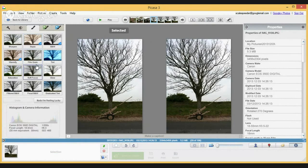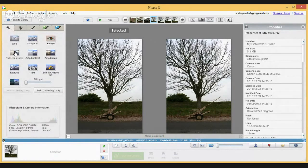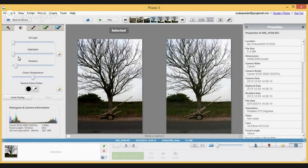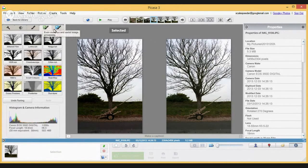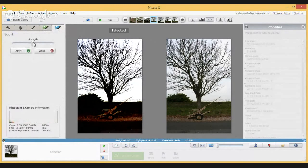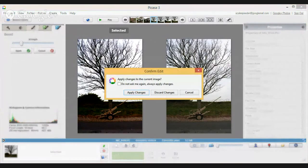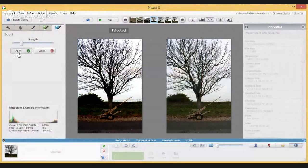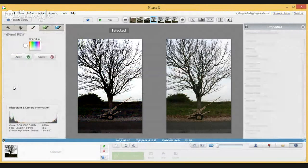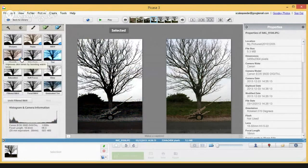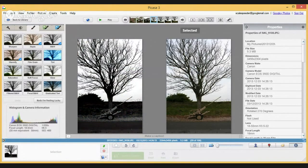By clicking on each photo in AA mode, you can choose to edit one and keep the other as the original. So I'll work on one side — let's try 'I'm Feeling Lucky', then bump up the shadows, and boost the contrast. I can compare this to the version on the right the whole time. Now let's apply a black and white conversion — a filtered black and white with the red filter. I really like that.